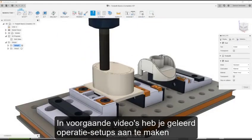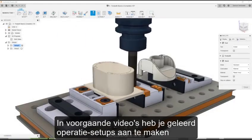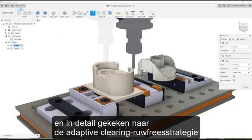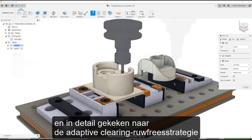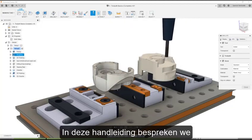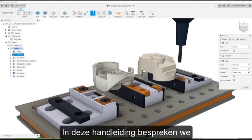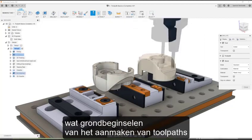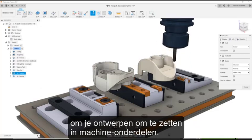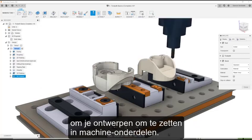In previous videos, you learned how to create machining setups and looked in-depth at Fusion's adaptive clearing roughing strategy. In this tutorial, let's delve into some of the basics of creating toolpaths to turn your designs into machine components.